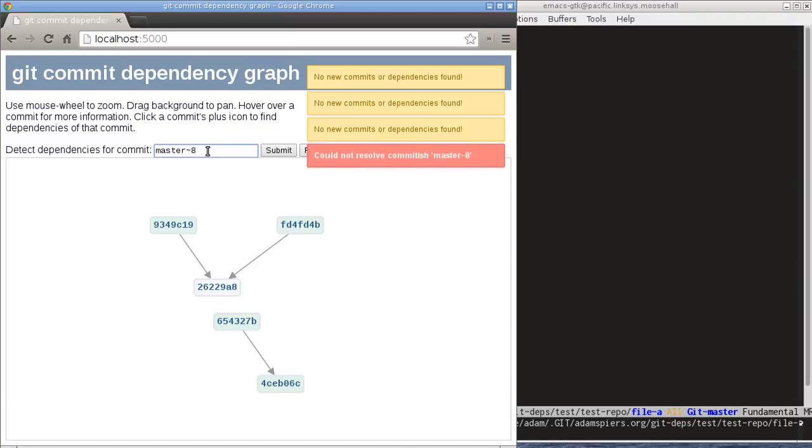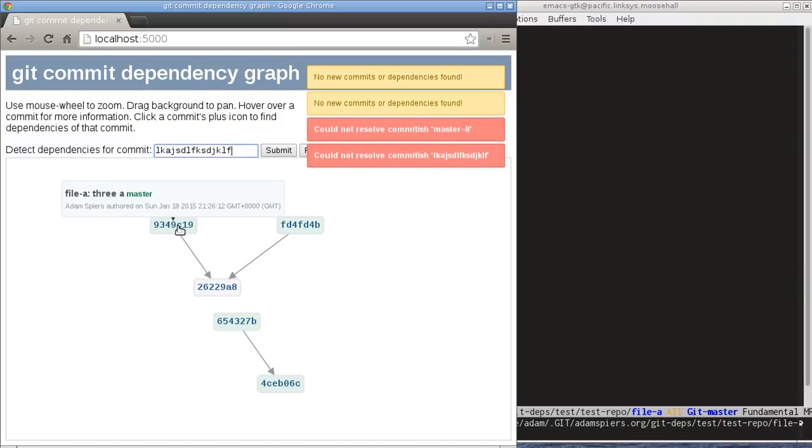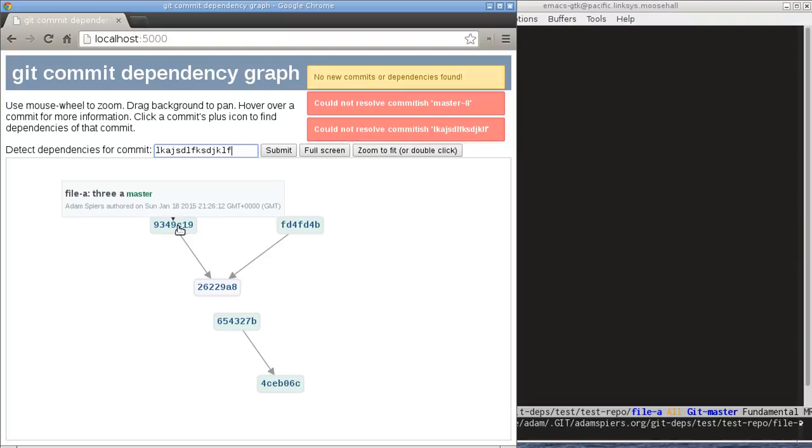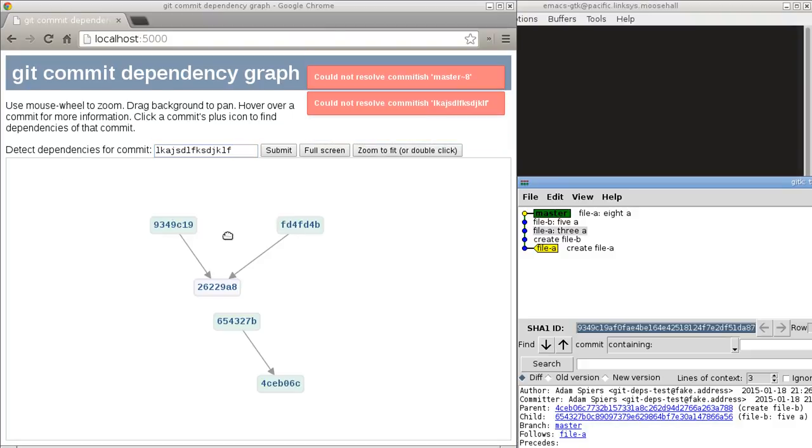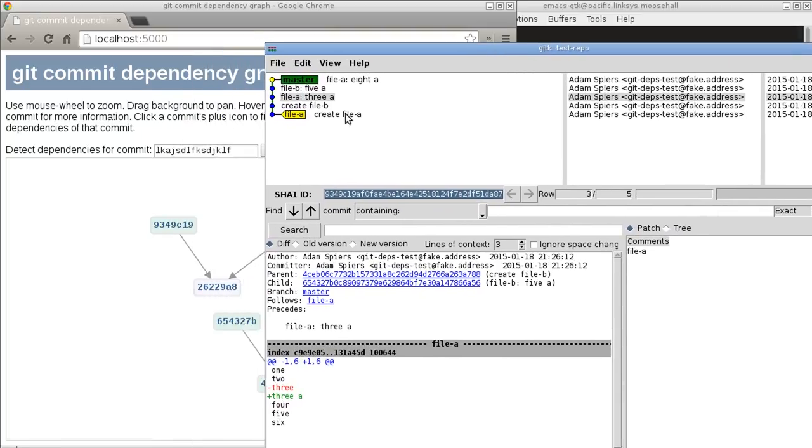Any of these usual formats will work, but if we specify a commit that doesn't make sense then we'll get a warning, and similarly if it's complete nonsense. Another useful thing to know is that we can double click on commits and I have it set up through a custom URL protocol and a corresponding handler. It will automatically launch the git K tool.